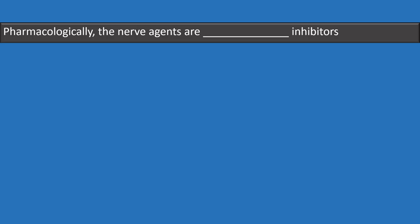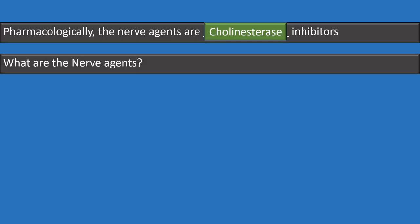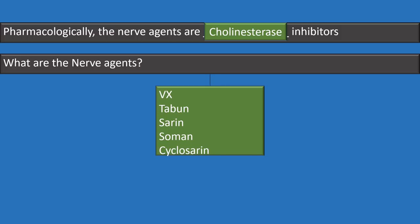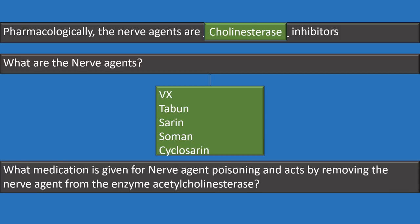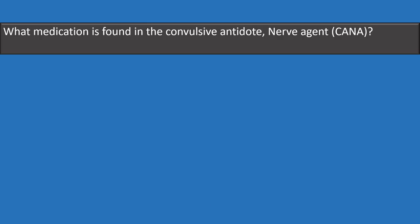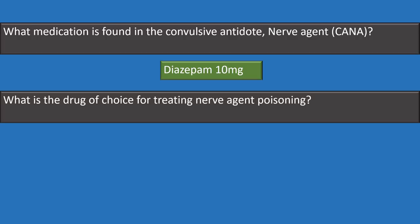Pharmacologically, nerve agents are known as cholinesterase inhibitors. The nerve agents covered in the Corpsman manual are VX, tabun, sarin, soman, and cyclosarin. The medication given for nerve agent poisoning that acts by removing the nerve agent from the enzyme acetylcholinesterase is 2-PAM chloride. The convulsive antidote nerve agent (CANA) contains 10 milligrams of diazepam. The drug of choice for treating nerve agent poisoning is atropine.